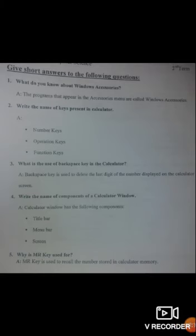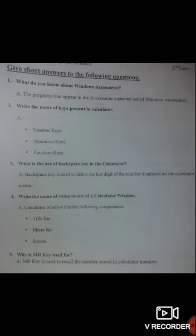Now students of class 4, after watching the video, let's start the exercise of this unit. Open your booklets and write down these short questions and answers, and after that, learn them. Question number 1: What do you know about Windows accessories? The answer is: the programs that appear in the accessories menu are called Windows accessories.